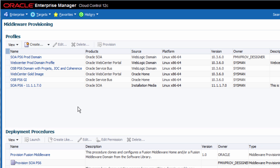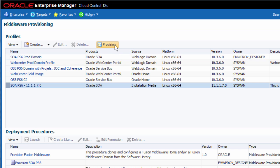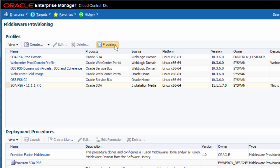In this example, I want to install a fresh copy of Oracle SOA Suite 11G Patch Set 6 onto a new piece of hardware. So I select an existing media-based provisioning profile with that label and click the provision button.